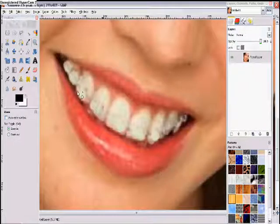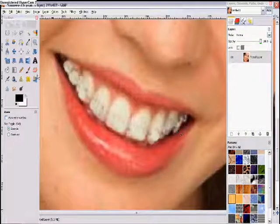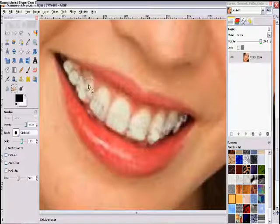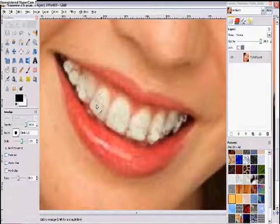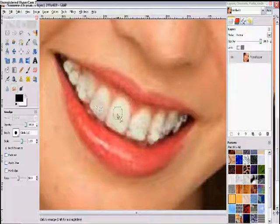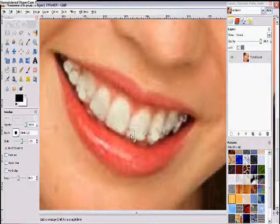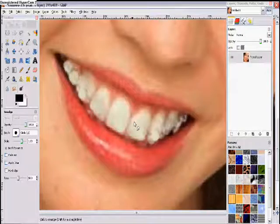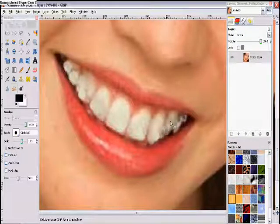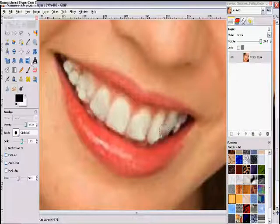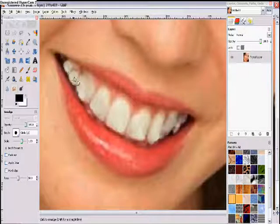We're going to zoom in on the teeth and you can see how they're impure. So we're going to go to the smudge tool and smudge all the teeth and the gray areas together. We can fix that a little later because this is not perfect, but it's pretty dang good for a free program. We're just going to continue to do that for every tooth.